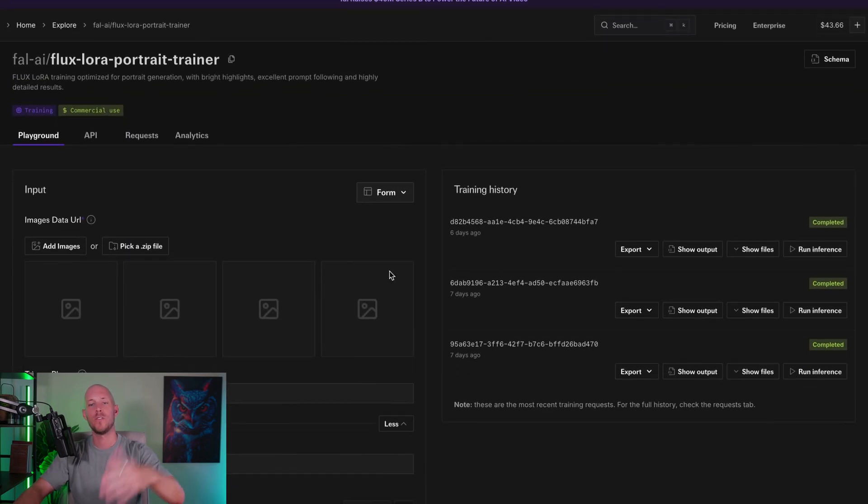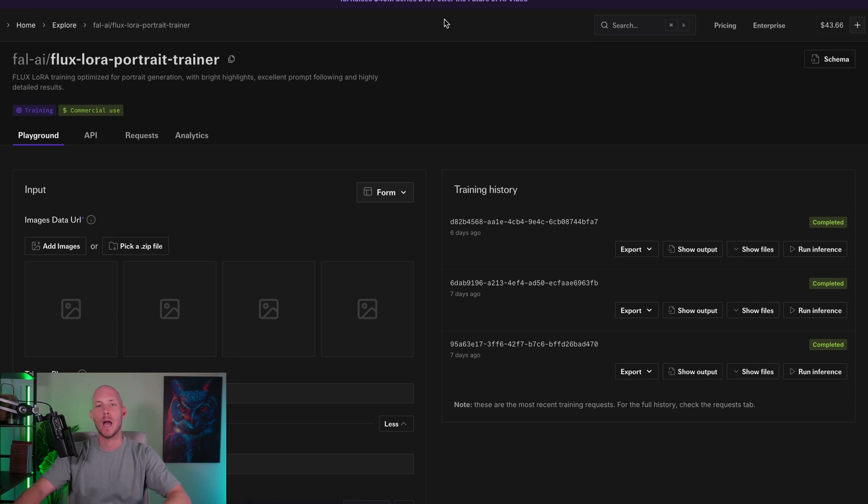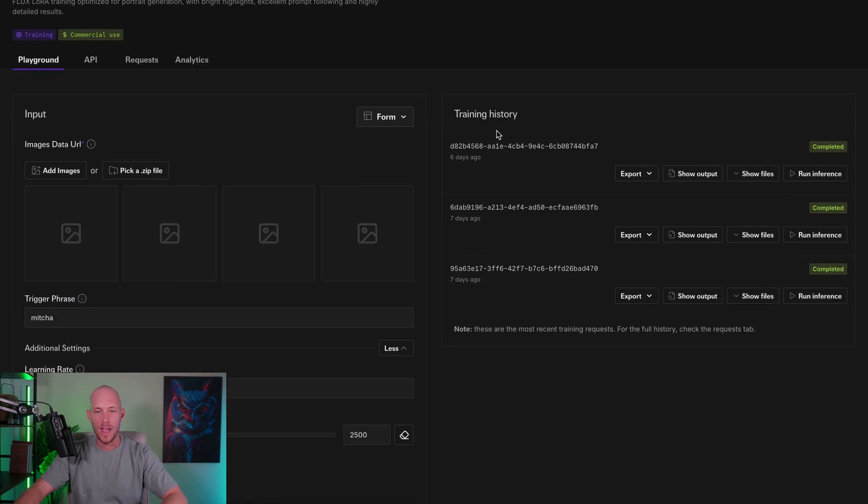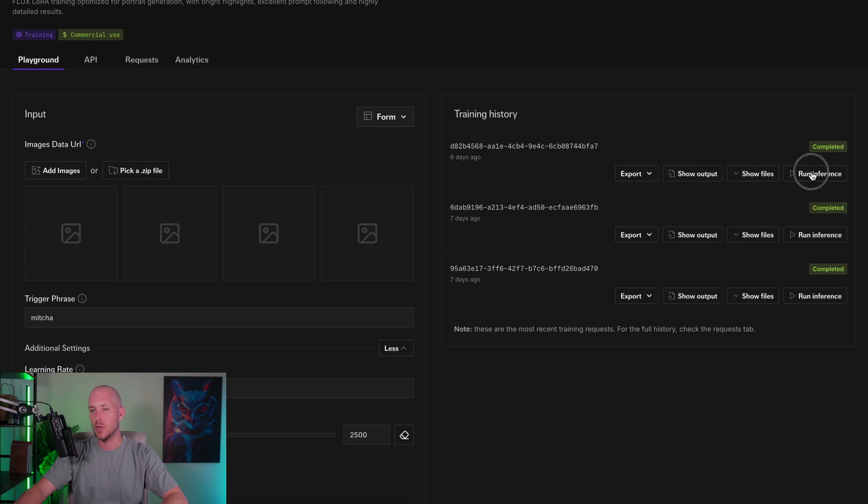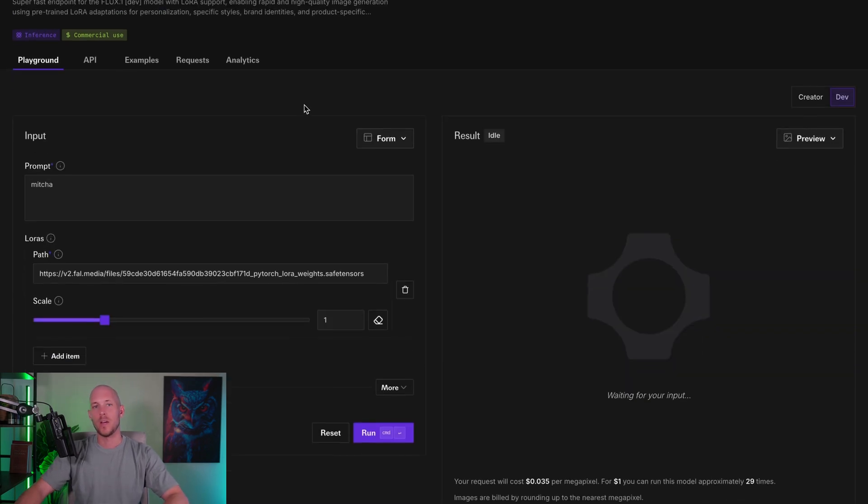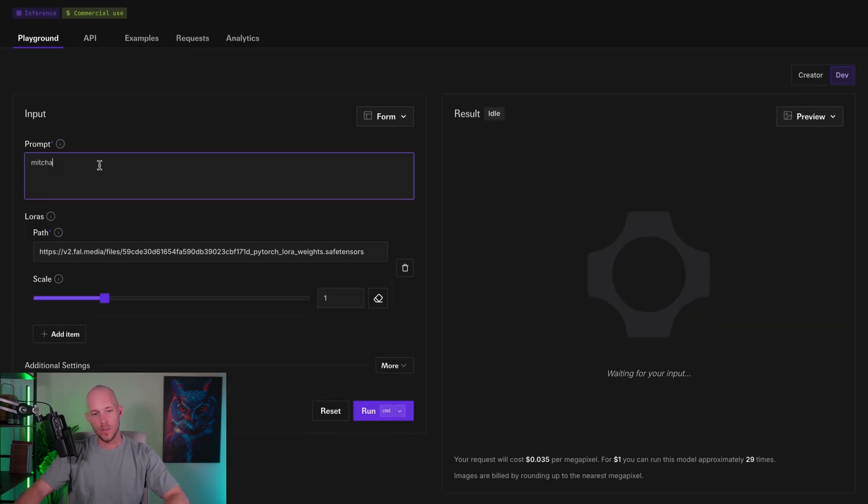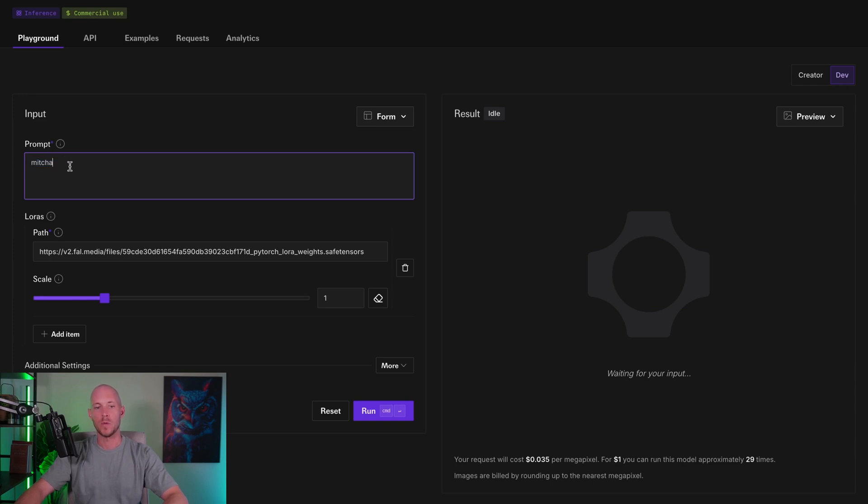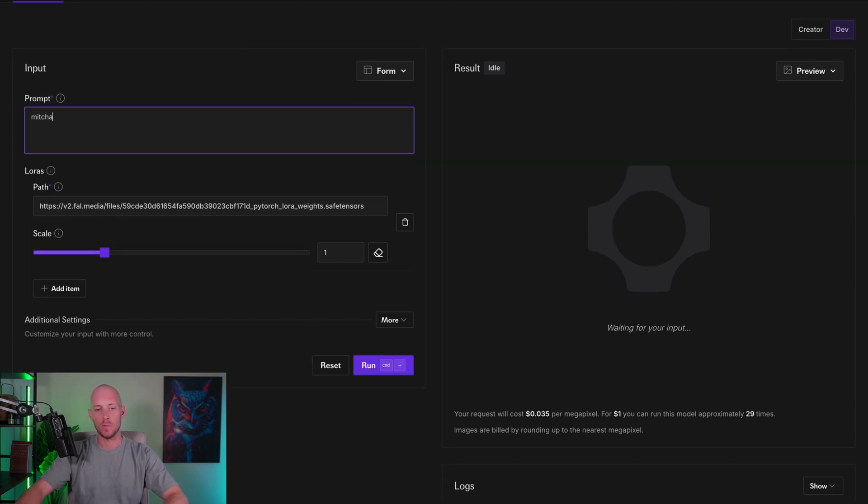You do need to be warned that when you are training the model, it does use a much larger amount of credits. I think I used maybe $15 to $20 in credits to train the model itself. But once the model is trained, then the image generation component, you get approximately 29 images for a dollar, which is pretty insane. Once you have your images, you would upload all of your images here, and then you want to give it a trigger phrase.